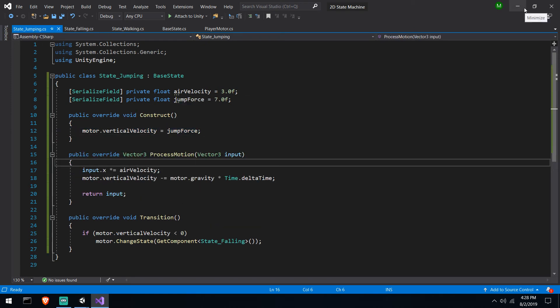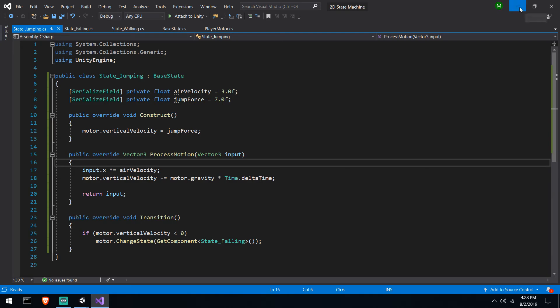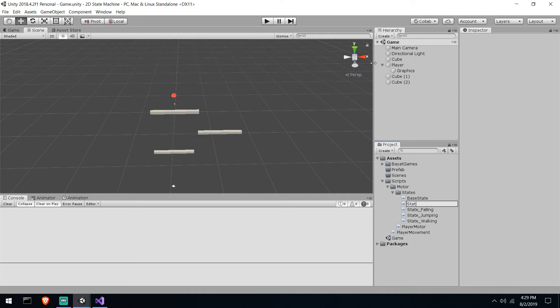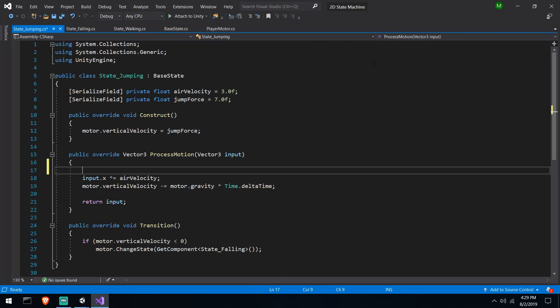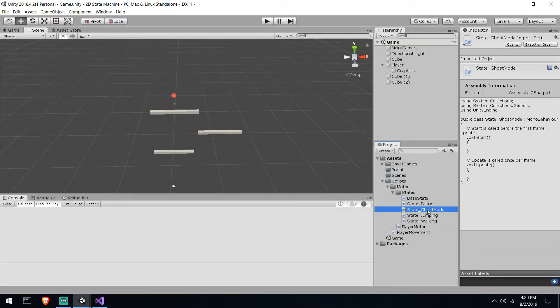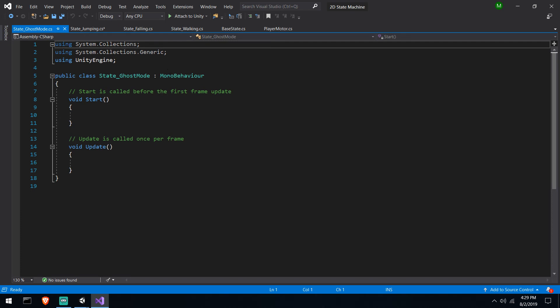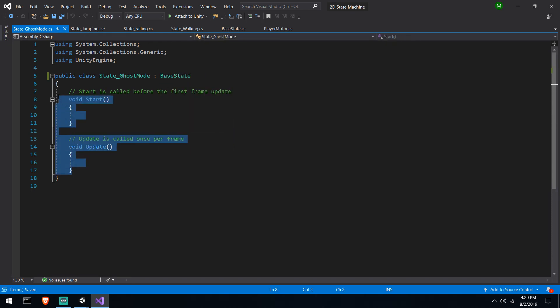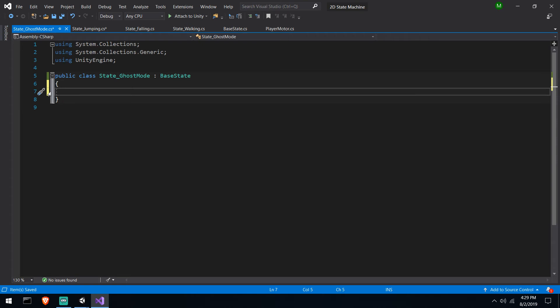We've implemented exactly what we had previously in a single script, now split across five different scripts — a single messy script versus an organized state machine. The brain is more complex, but walking, falling, and jumping are each isolated. We could also add a flying state that's isolated the same way.